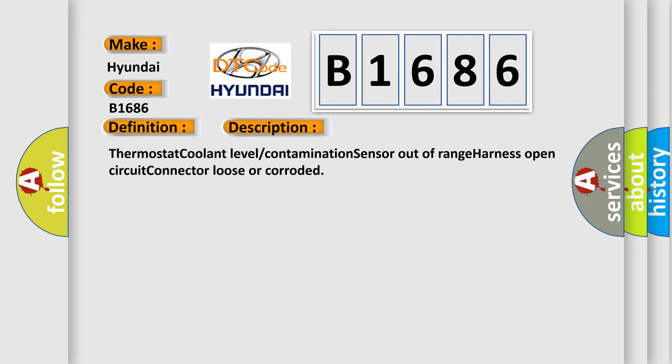And now this is a short description of this DTC code: Thermostat coolant level contamination sensor out of range, harness open circuit, connector loose or corroded.